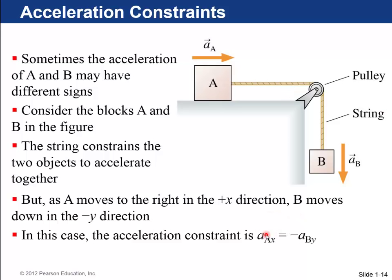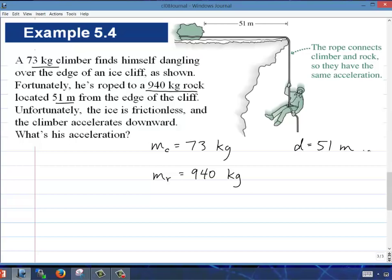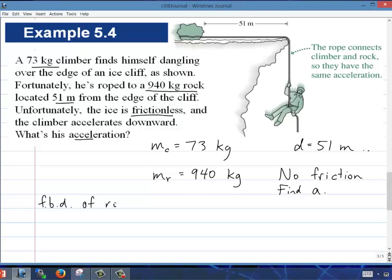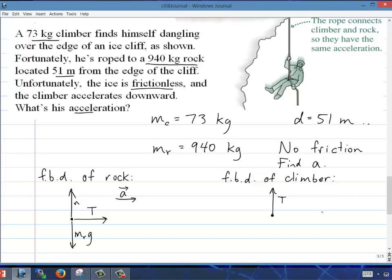Another example: a 73-kilogram climber dangles over the edge of an ice cliff, roped to a 940-kilogram rock located 51 meters from the edge. The ice is frictionless, so the climber accelerates downward. There are two free body diagrams: the rock has normal force up, gravity down, and tension to the right — it accelerates right. The climber has tension up and gravity MC times g down — he accelerates downward. By the acceleration constraint, both have the same acceleration magnitude A.